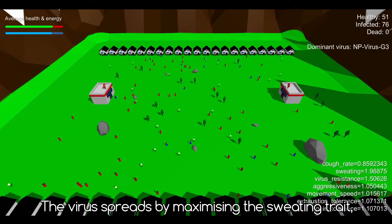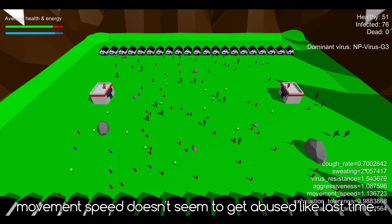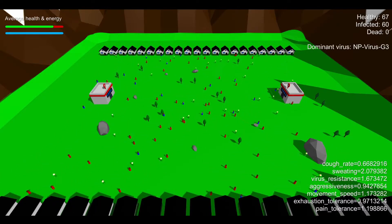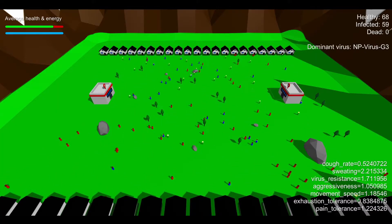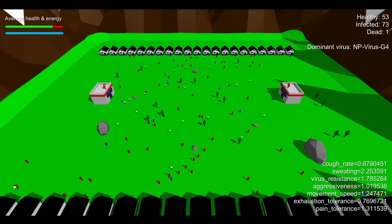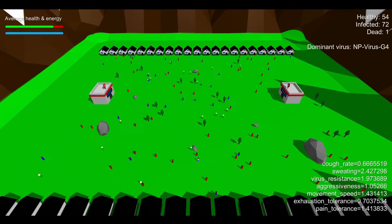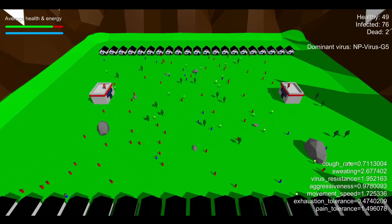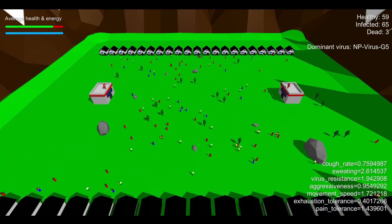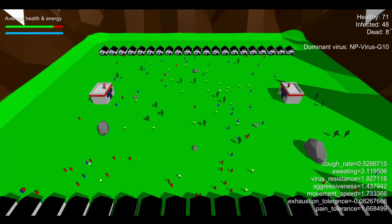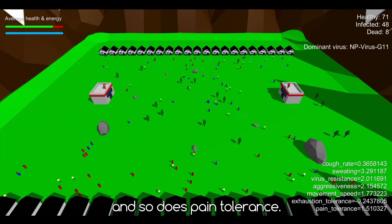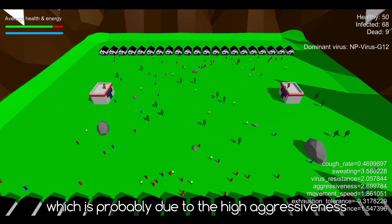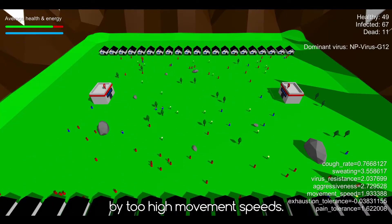The virus spreads by maximizing the sweating trait, and this time movement speed doesn't seem to get abused like last time. It does rise over time but just not as fast. This time aggressiveness rises much earlier and so does pain tolerance. With this more balanced simulation, people seem to die much faster, which is probably due to the higher aggressiveness of zombies and the injuries caused by too high movement speeds.